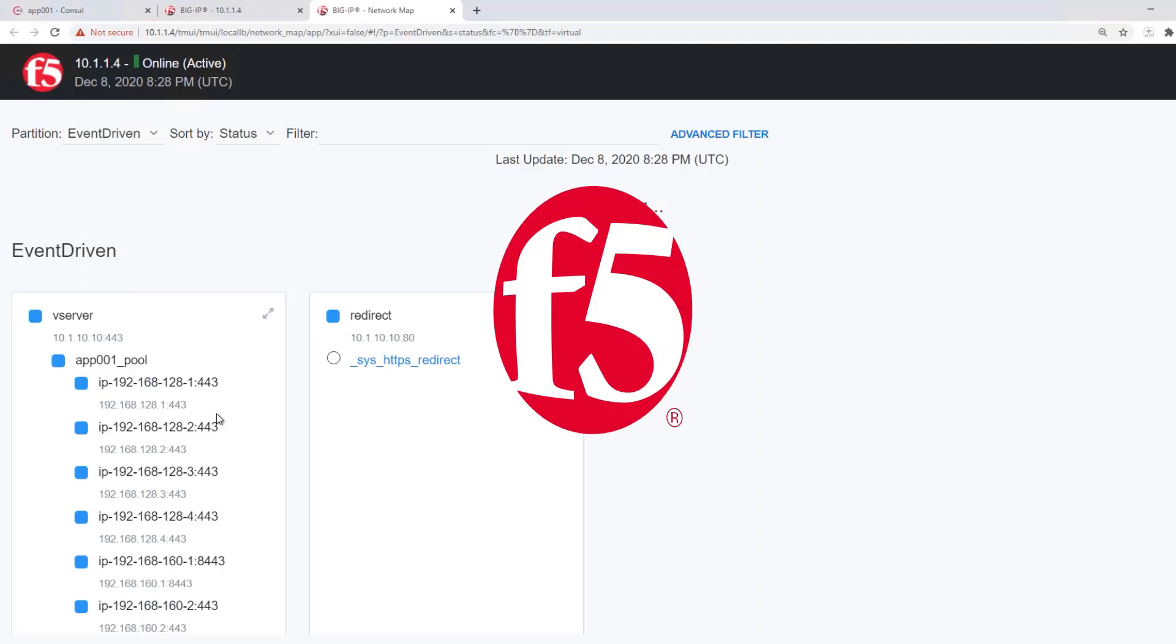Hello, today I'm going to be talking about how you can use Consul Terraform Sync to push updates to your Big IP.